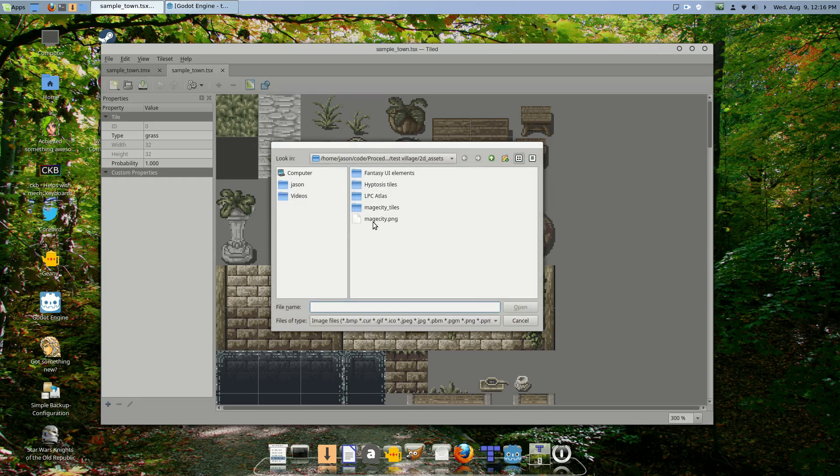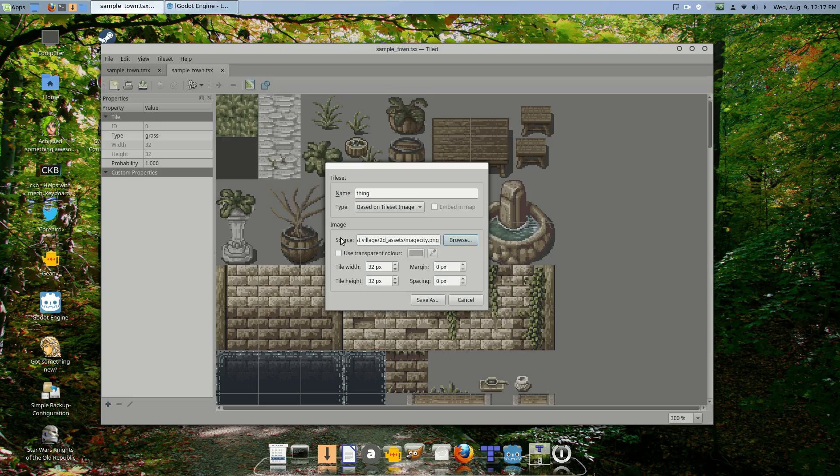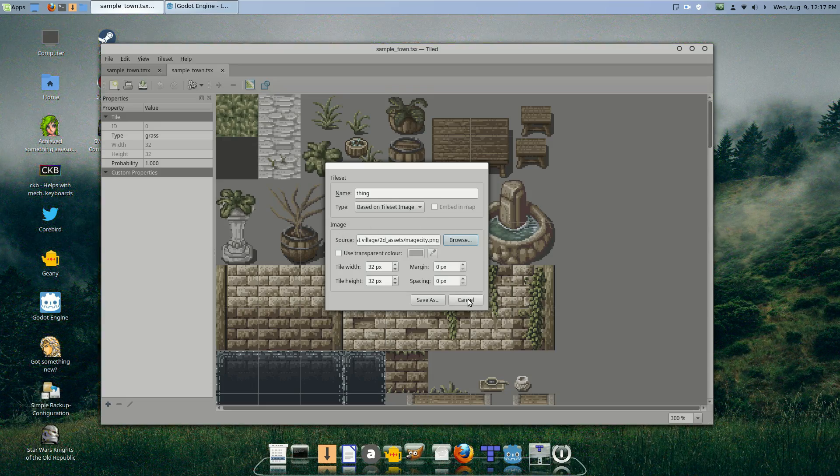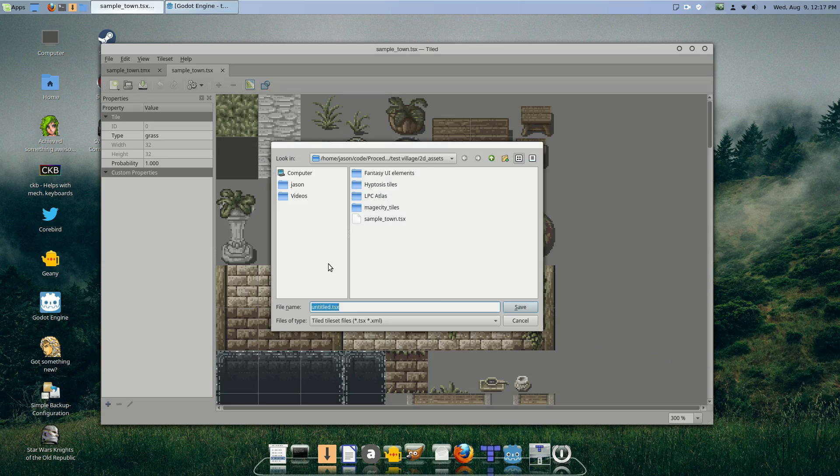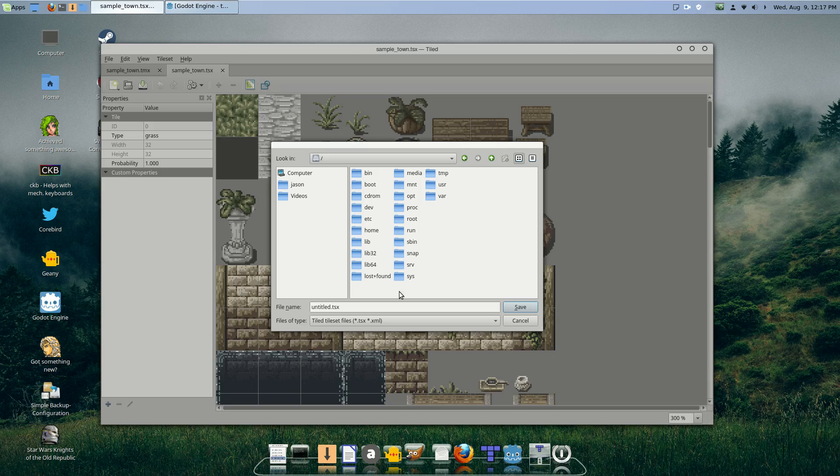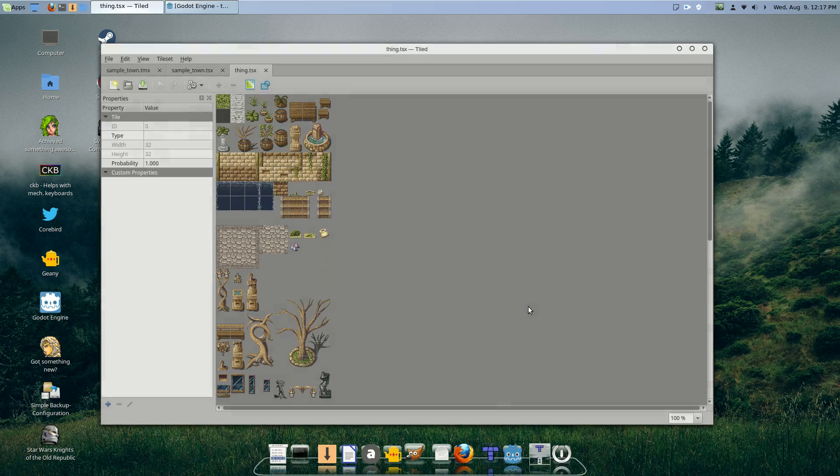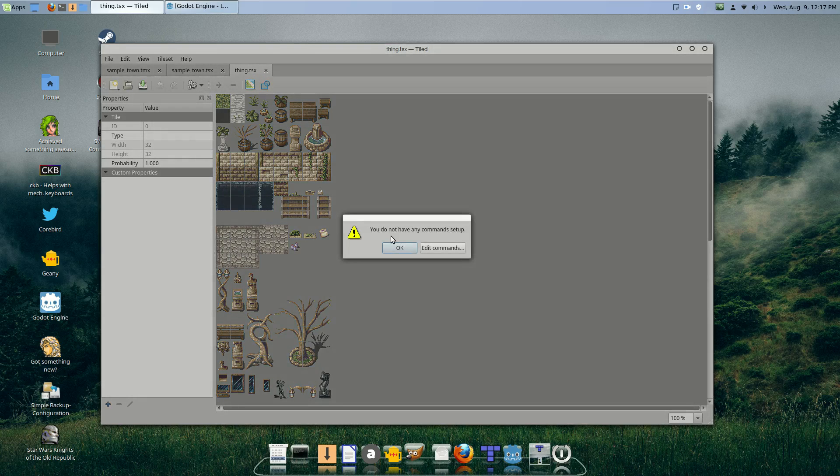You can save it as something else. I'll just save it here and give it a throwaway name. But anyway, I have this right here and this whole tileset thingy.